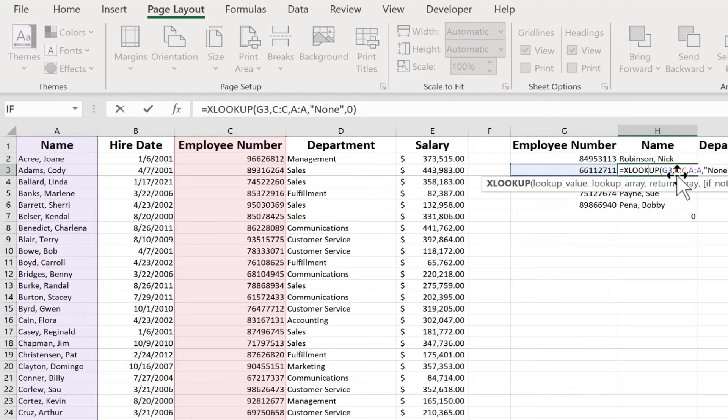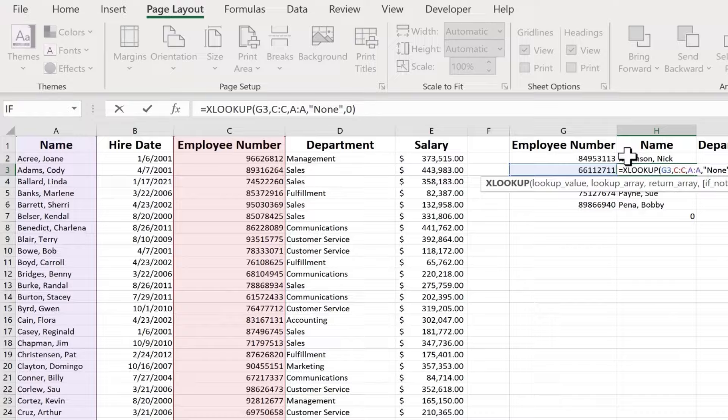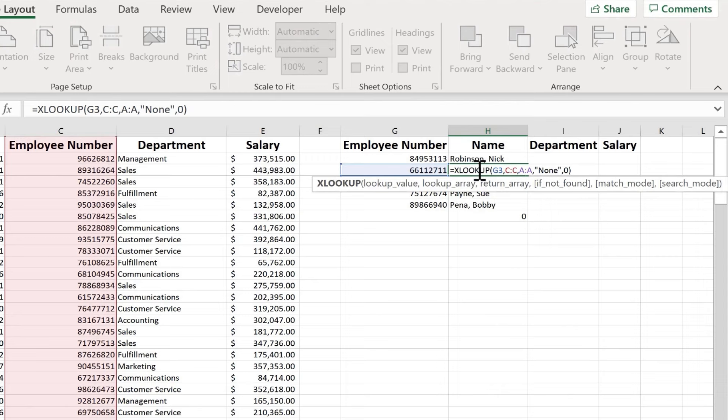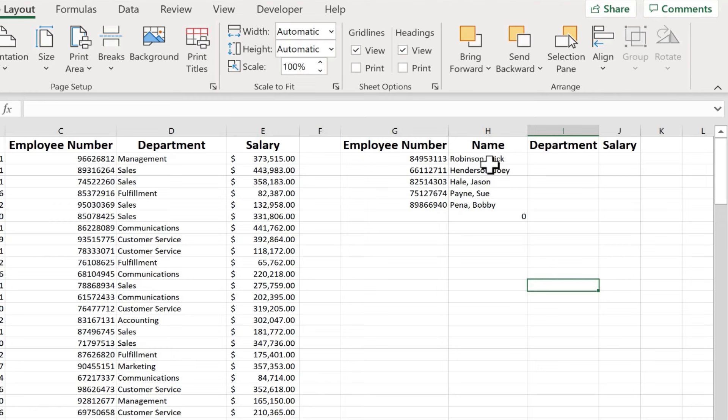By using the autofill handle, notice what happened with my formula. It did copy the formula and paste it, but it also extended the numbers. It adjusted the row number, basically. In H2, you can see the row number is G2, and in H3, you can see that the number is G3. So it extended that number. It adjusted it up. Same with the rest of these.